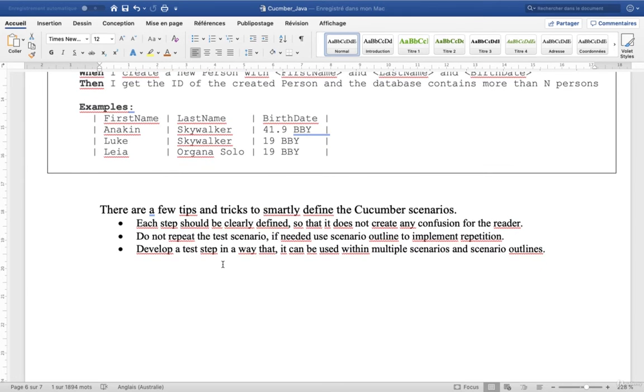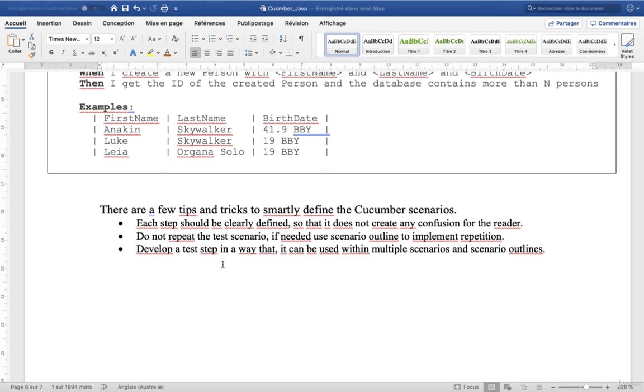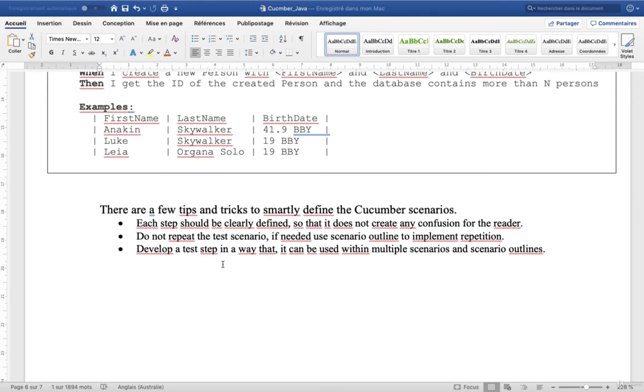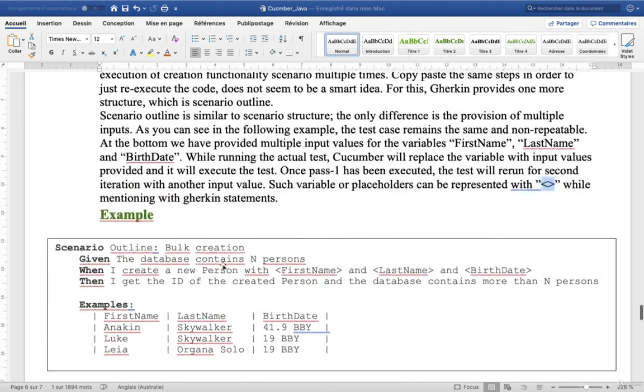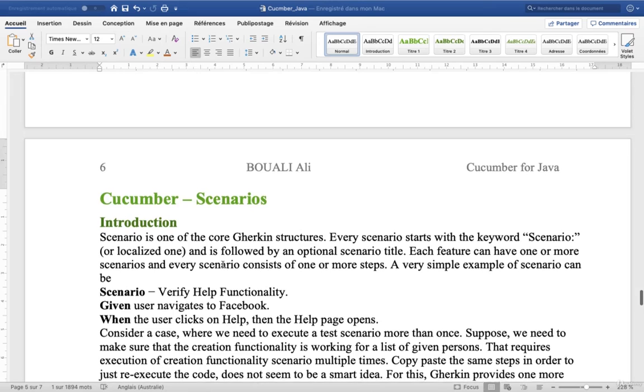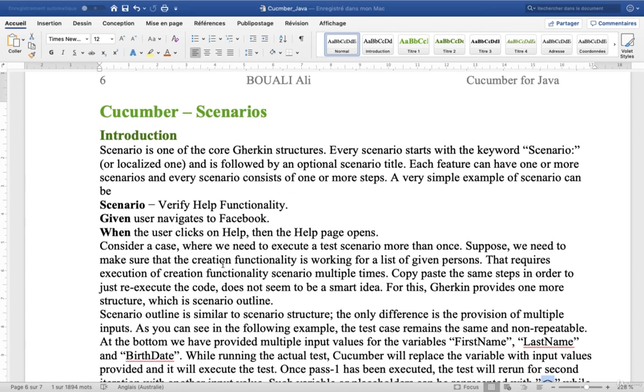There are a few tips and tricks to smartly define the Cucumber scenarios. Each step should be clearly defined so that it does not create any confusion for the reader. Do not repeat the test scenarios. If needed, use scenario outline to implement repetitions. Develop a test step in a way that it can be used within multiple scenarios and scenario outlines. This is all about the Cucumber scenarios.